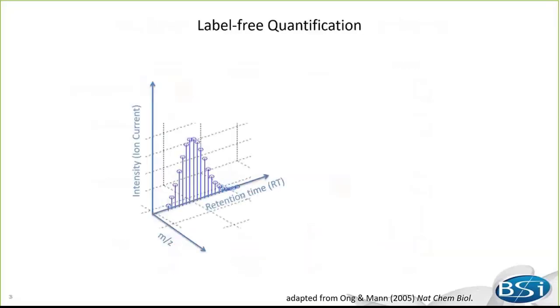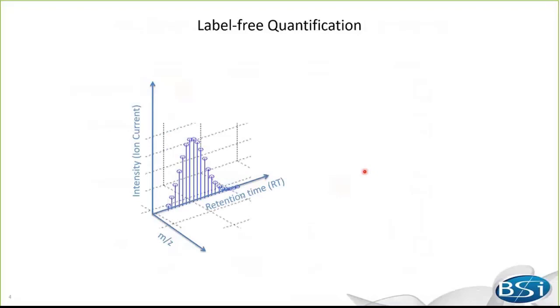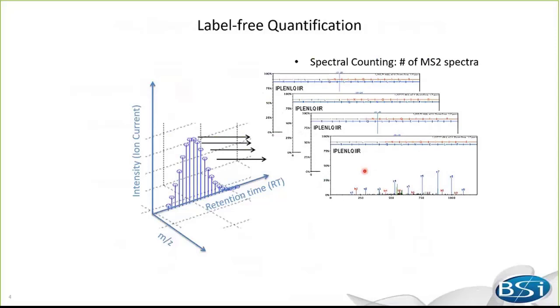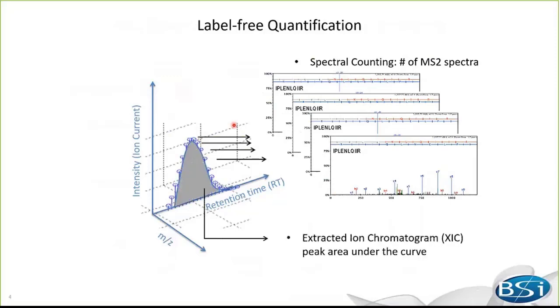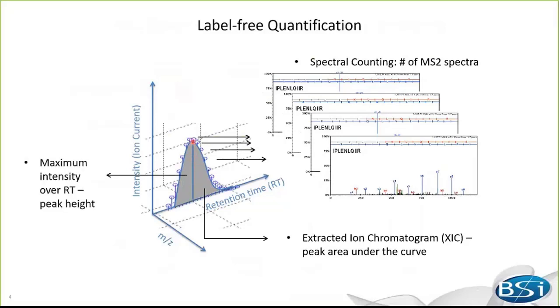For label-free quantification, there are two major ways to measure protein abundance. The first, spectral counting, which counts the number of MS2 spectra acquired for a given peptide, then adds up the number for all measured peptides of a protein to indicate its abundance. And second, extracted ion chromatogram signal intensity base, which extracts ion chromatograms and measures area under the curve, or just uses the peak height to reflect abundance. In peaks, we use the XIC method by default. In the new release, we add the maximum intensity method, which is used by Maxquant software for label-free quantification.